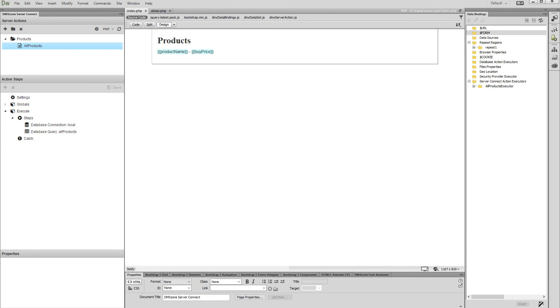We are going to filter the information on this page using a new URL parameter. In our previous tutorial, you learned how to display your database records inside a repeat region on your page.